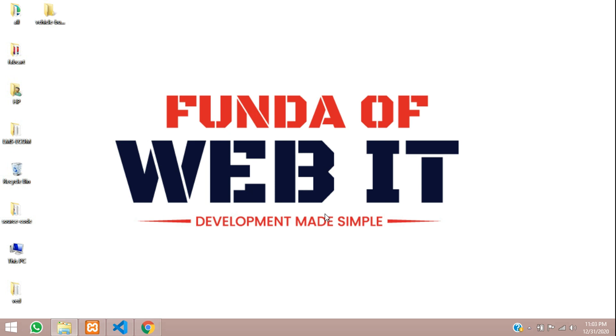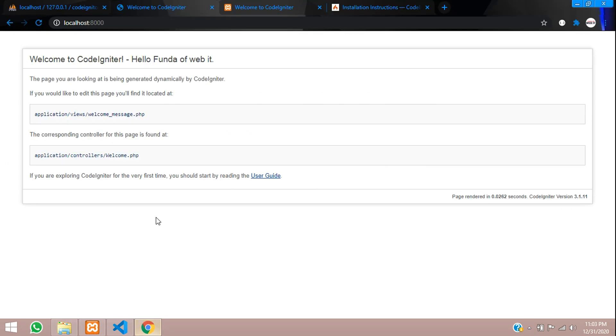Hey guys, welcome back. In this video, we are going to continue our CodeIgniter crash course series. In this topic, we are learning about routes. So what is route and how does the route work and why we should use route? We are going to see in this series. Now let's get started.